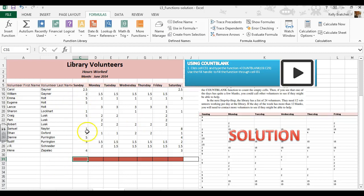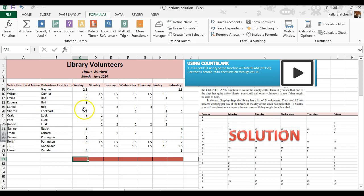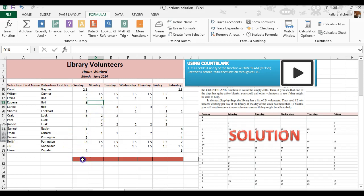Alright, in this video we're going to learn how to count blank cells. So if you want to know maybe how many people still need to do volunteer hours, that would be a good reason to count blank cells.